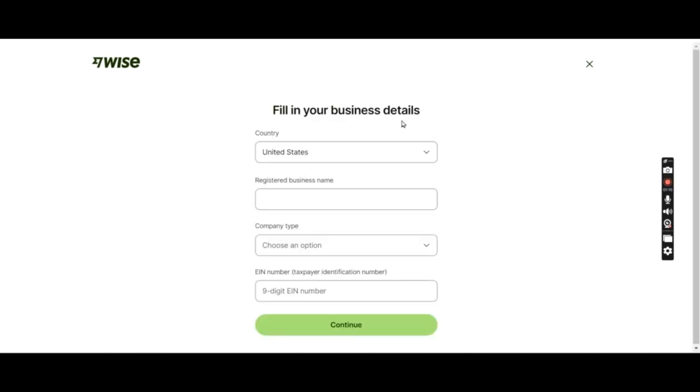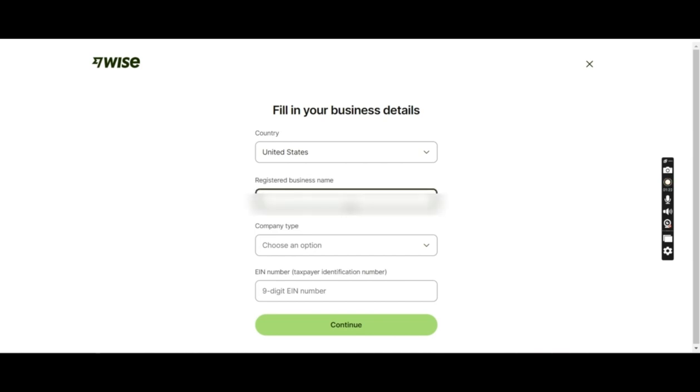Now they are asking me to fill in my business details. Everything that I would fill would be as per my business formation documents. First field they are asking is the company name. I'll type the company name.